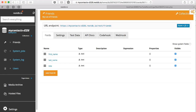Let me show you what my dashboard looks like. As you can see, I have a database called MyContacts. I have a collection called Friends. And within this collection, I have three fields: first name, last name, and title.